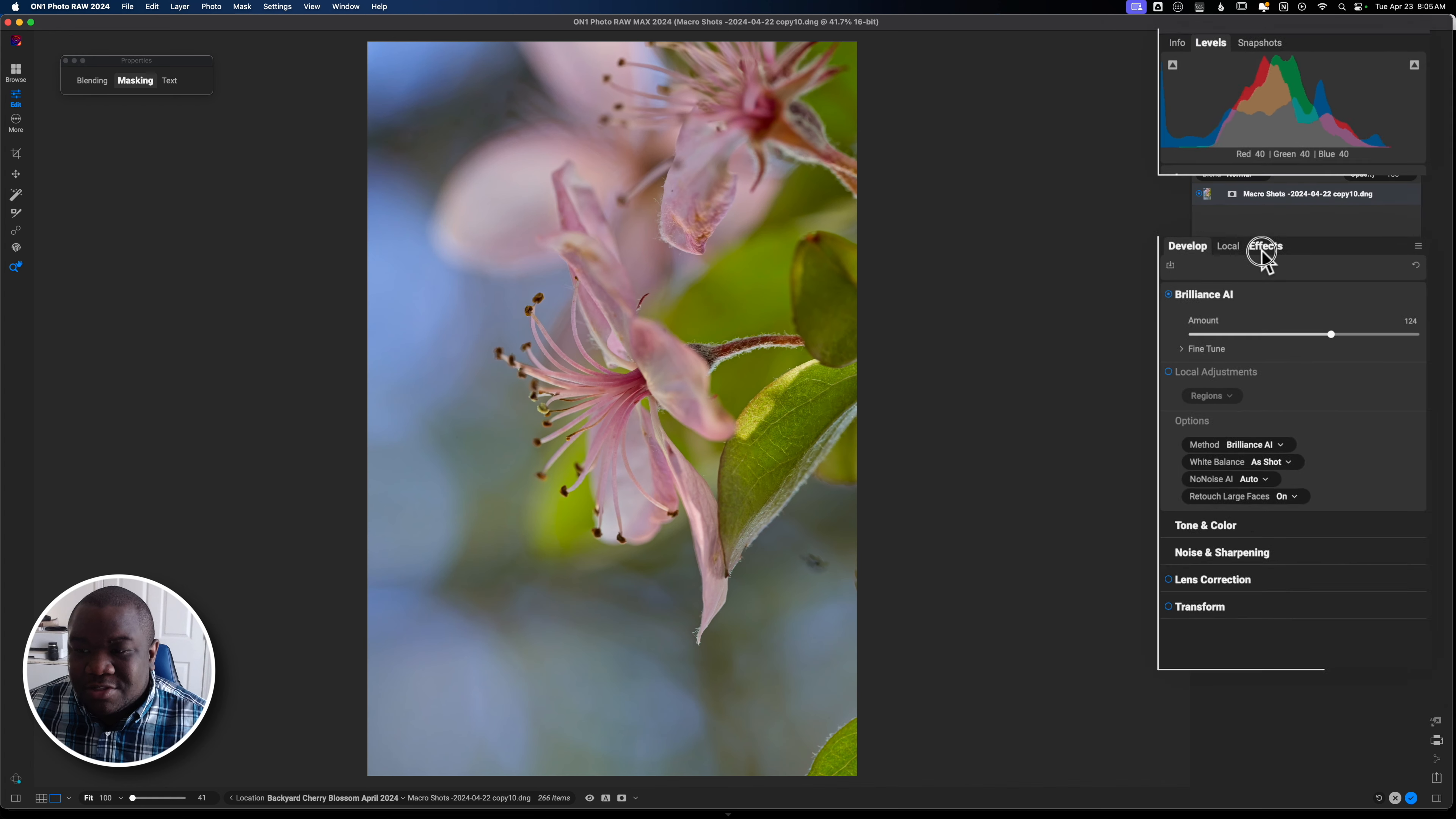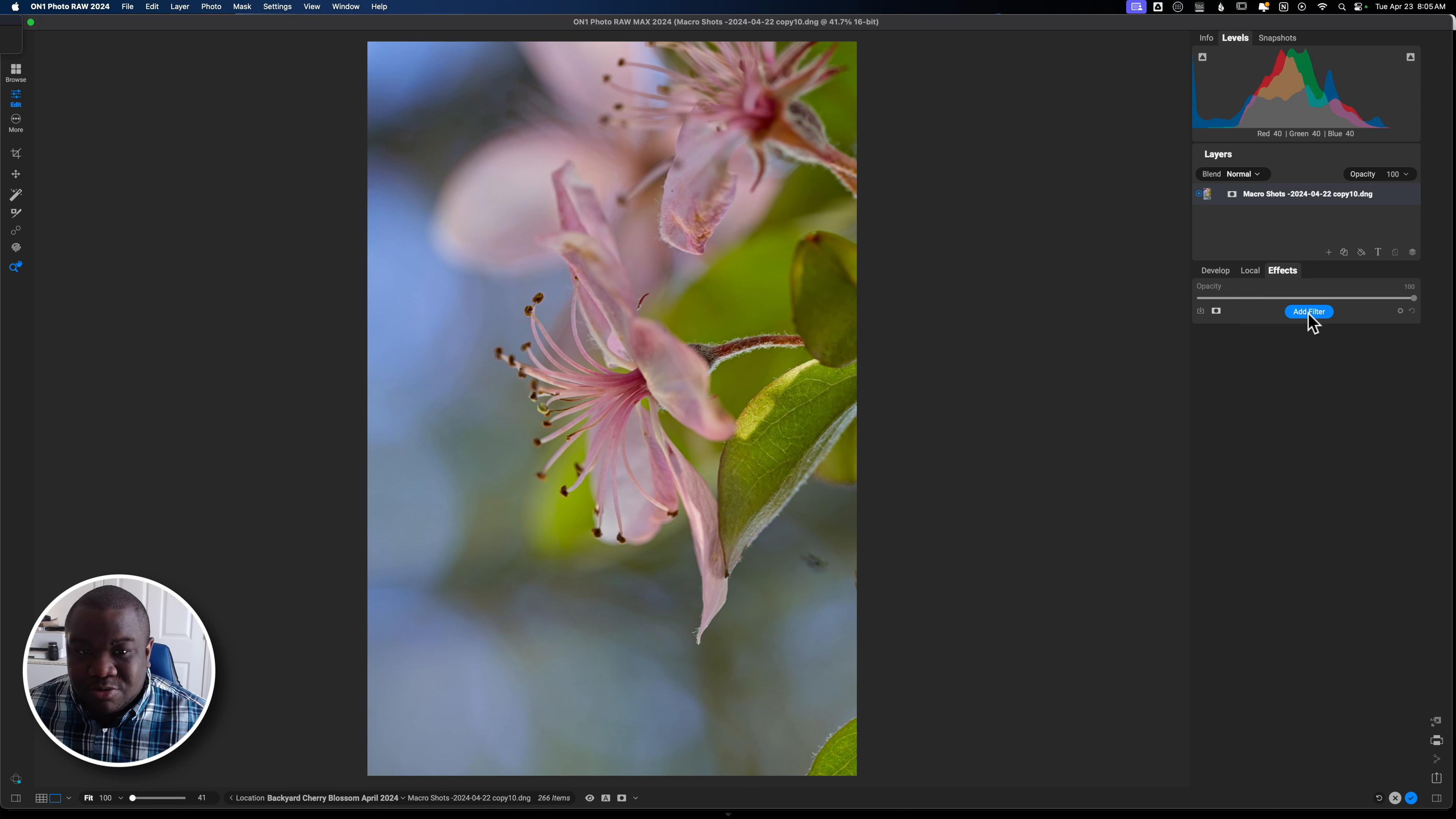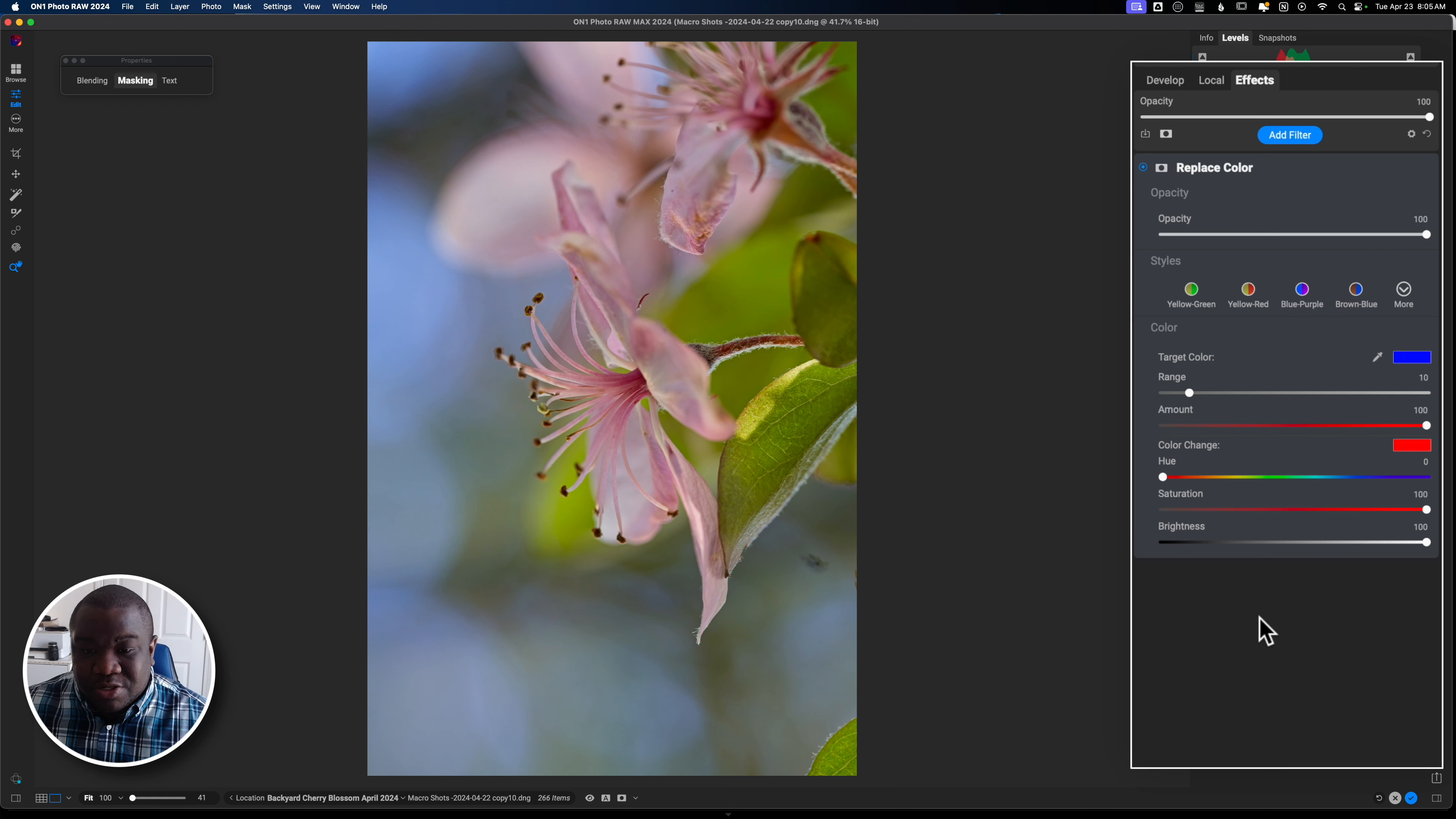And this is a filter that came out, I want to say in photo raw 2022, don't quote me on that. I know it's been around for a while, but it just doesn't get used as much. It was a big deal when it was added, but very few people talk about it and myself included, but there's a lot of really cool things that you can do with this particular filter.